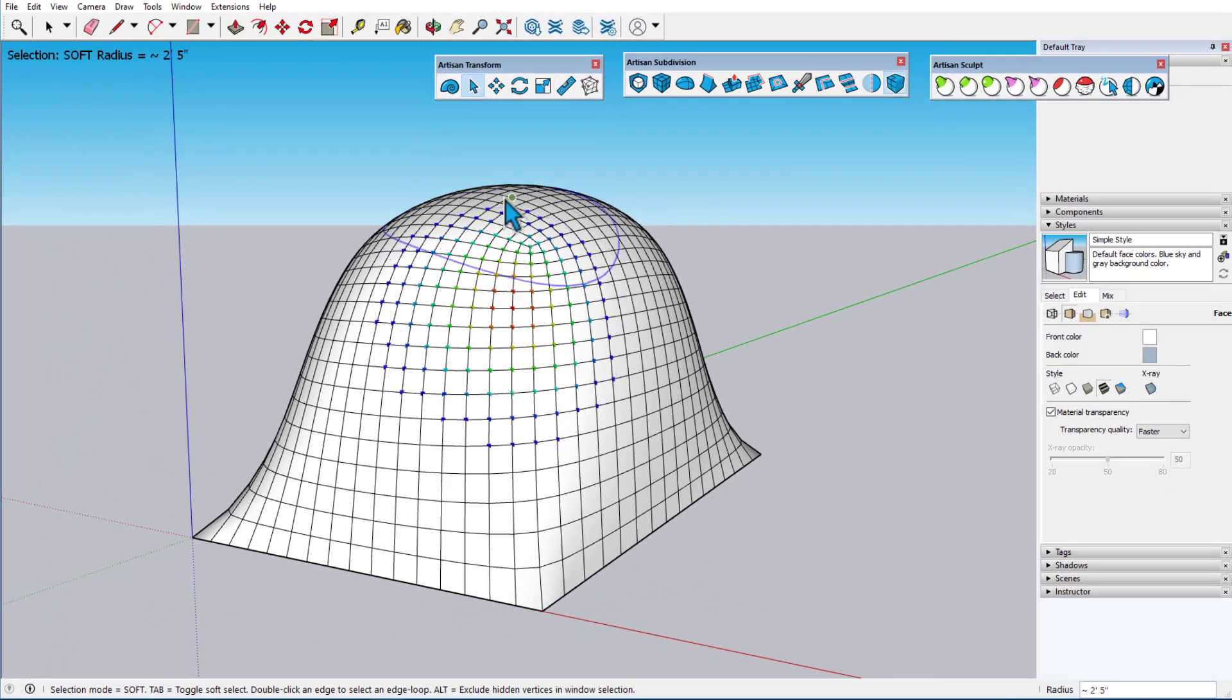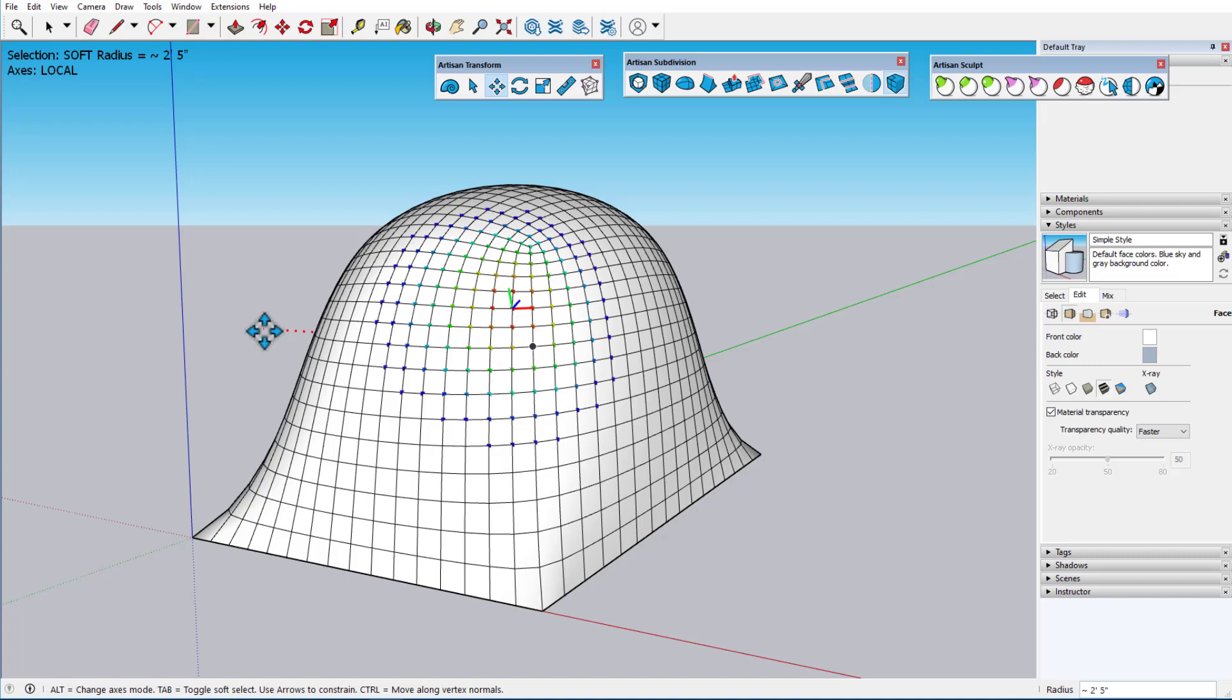Let's now look at Artisan Move. For this and other Artisan transform tools, Artisan now supports three axes modes, with the current mode indicated at the top left, and by the cursor icon.